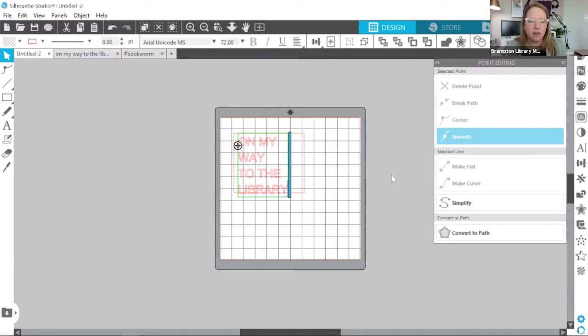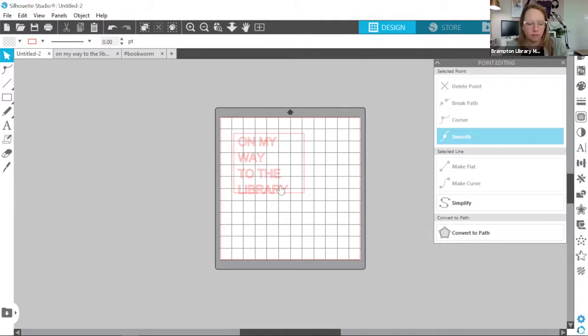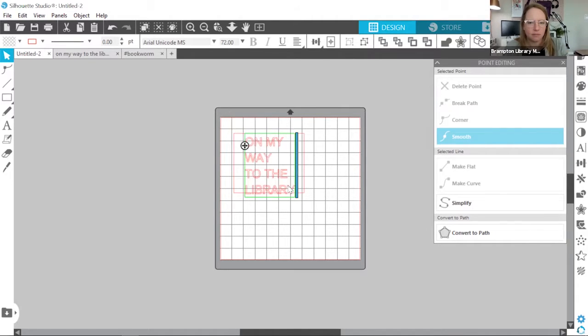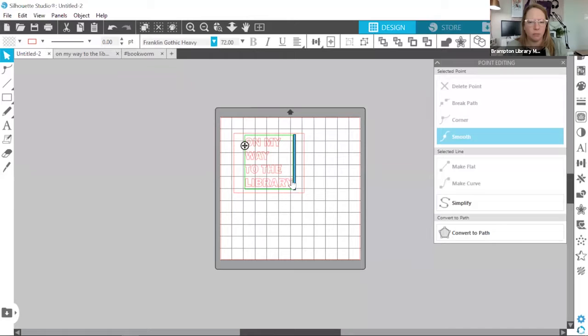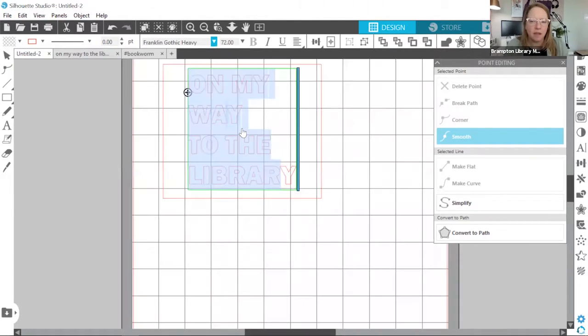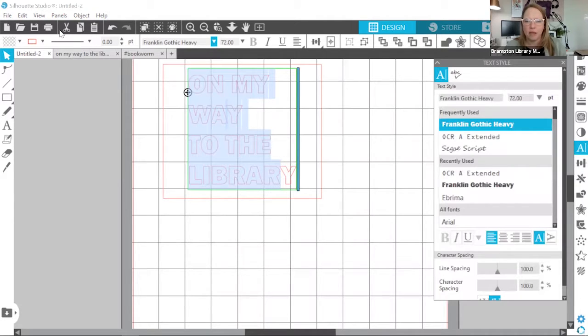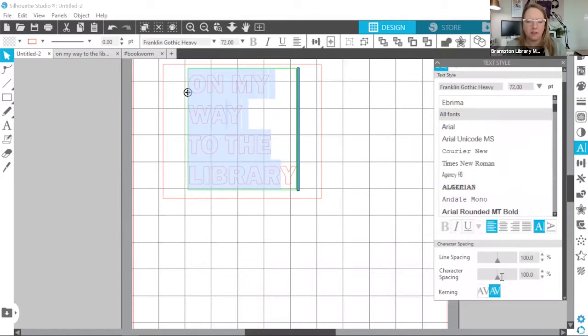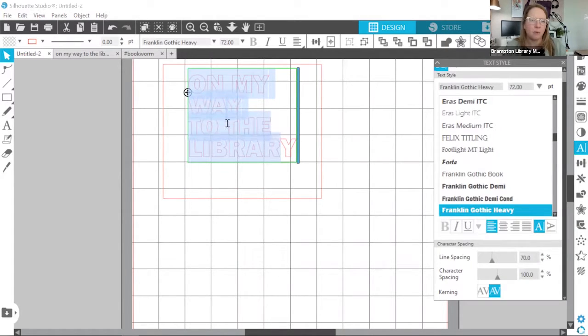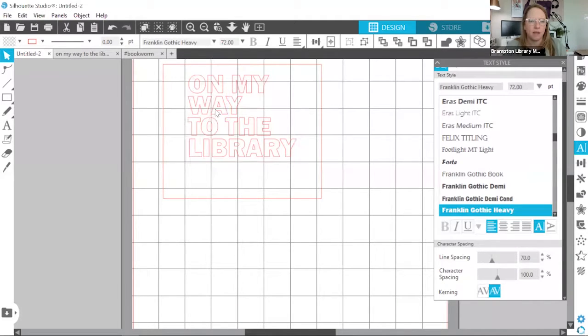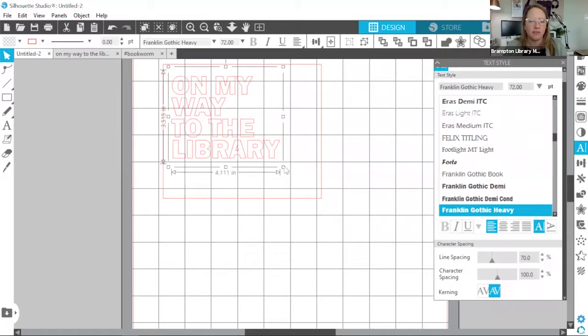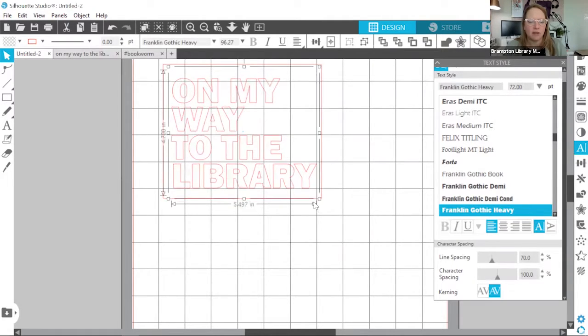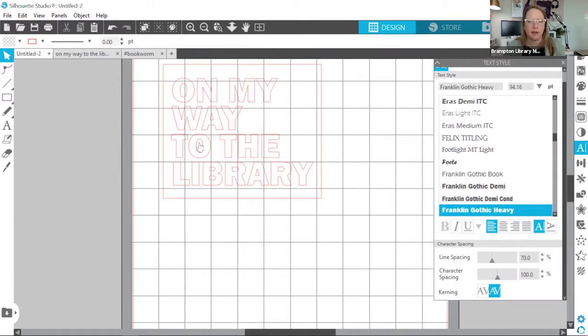Now I'm not too thrilled with this Arial Unicode default font. So I'm actually going to select all my text here. And I'm going to choose a different font that I like. I'm going to go with this Franklin Gothic Heavy, which has a little more weight to it. Now using the text properties panel over here, I can actually change or adjust the character spacing and the line spacing. I'd like the lines to be a little closer together. So I'm just going to adjust that. I'm actually going to scale this up a little bit. So it fits my bounding box a little better. I think that looks good. I'm happy with that.